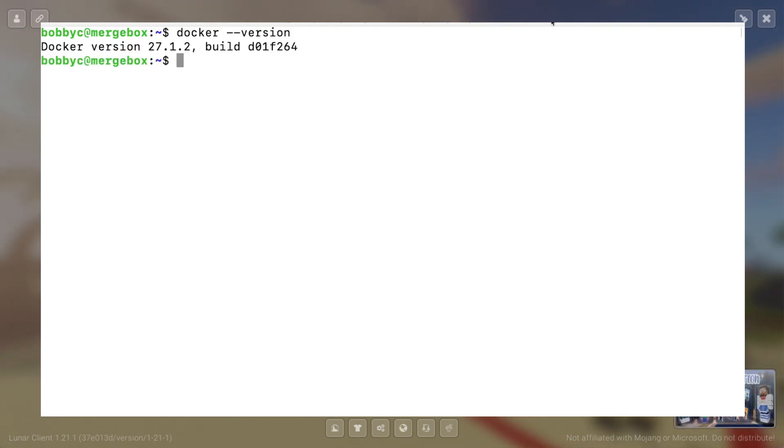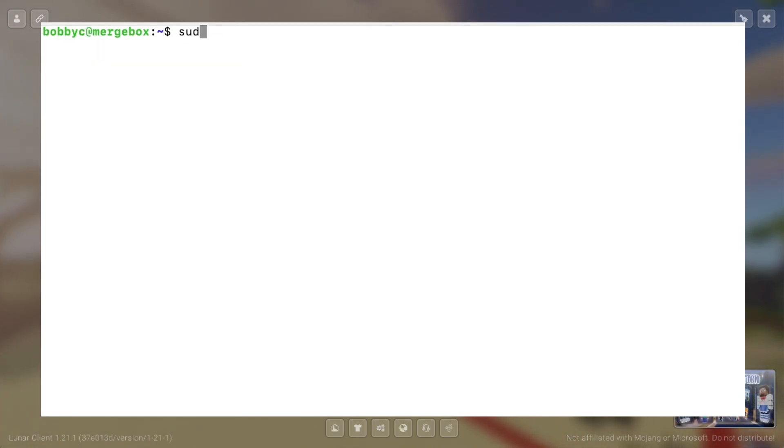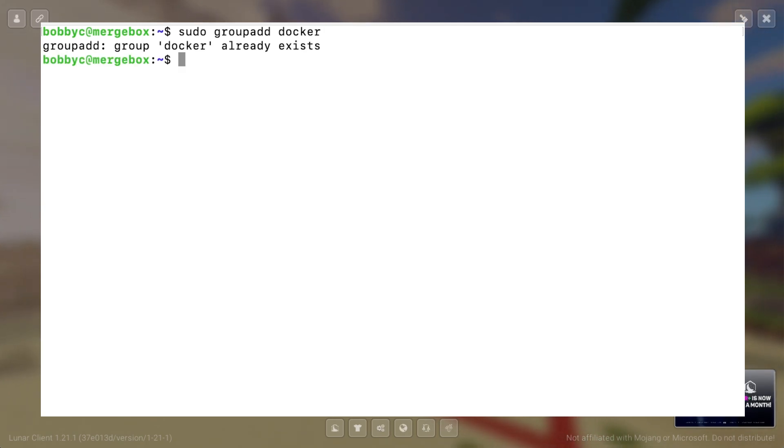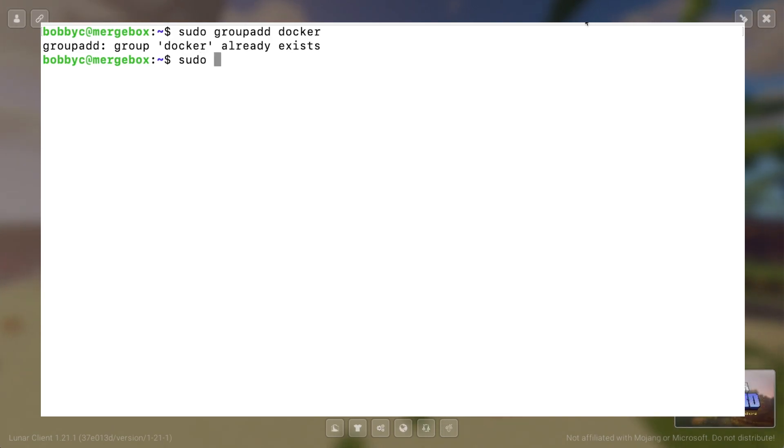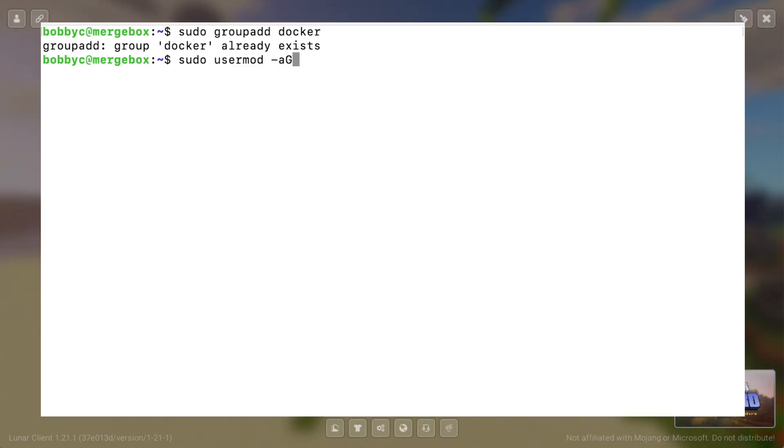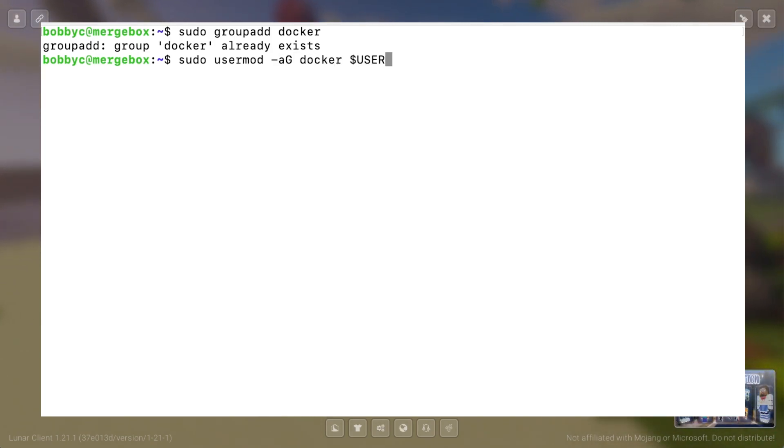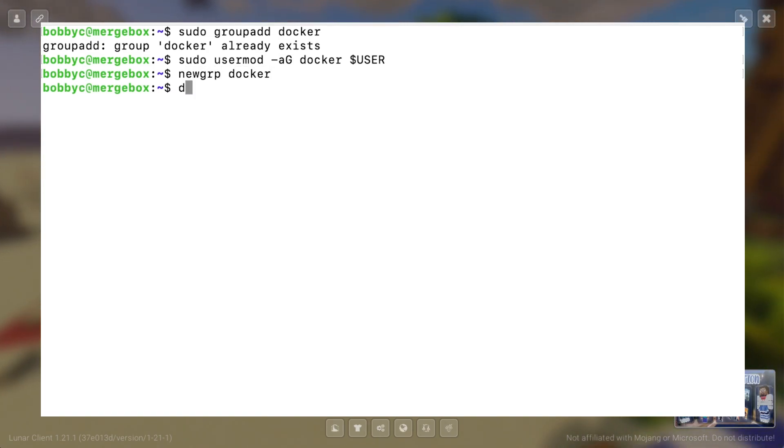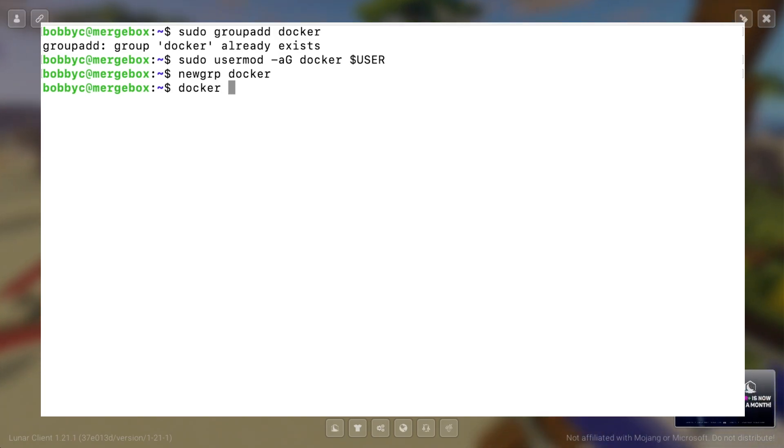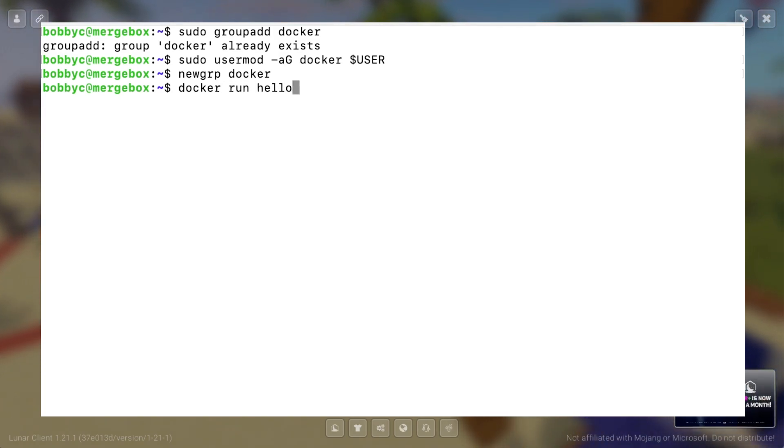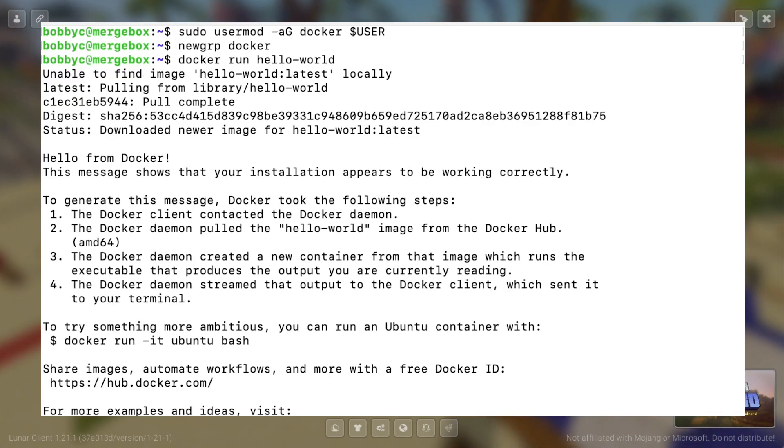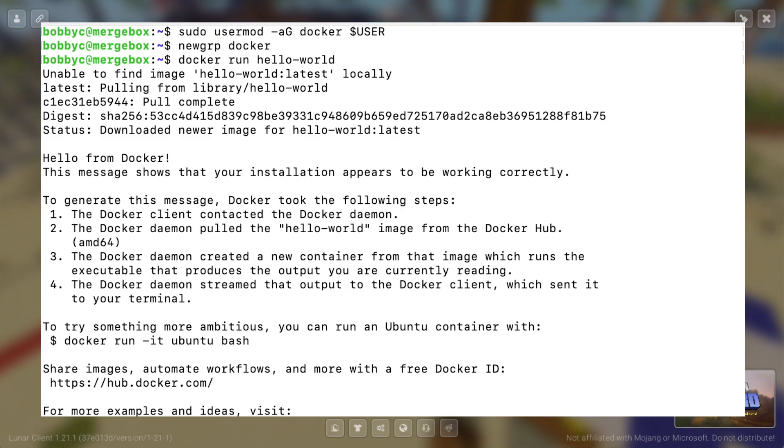The next thing we'll do is we'll add our user to a group called Docker. So I've already created a group called Docker, so it already exists, but you should still do the add group. We're going to then put our user into the Docker group, and basically why we're doing this is that we don't need to do sudo every time we run a Docker command. So I'm going to go into this new group, Docker. I'm going to log into this group called Docker, and we're going to run a Hello World program just to make sure that this command is working. Alright, so how Docker works is that if it doesn't find an image locally, it will pull from the repository, so you can see that this is what it's doing here.